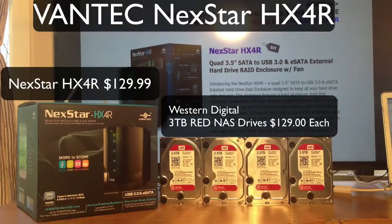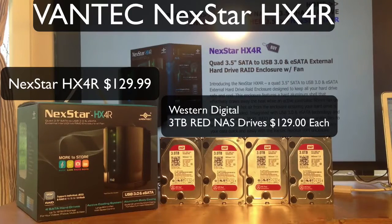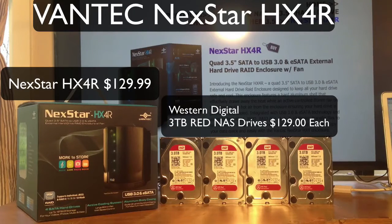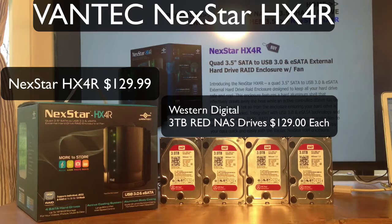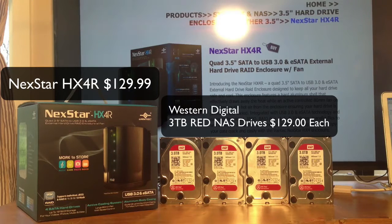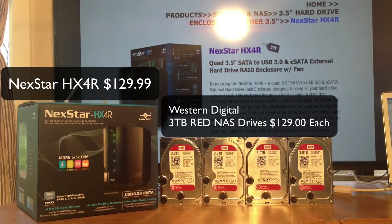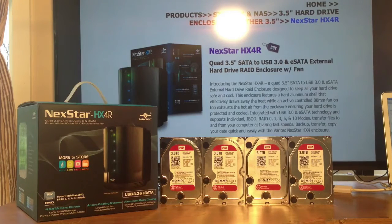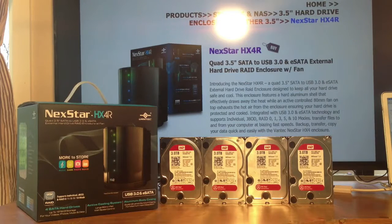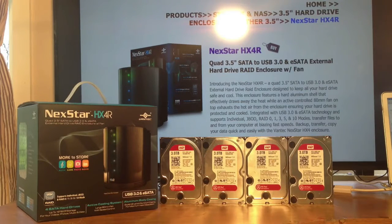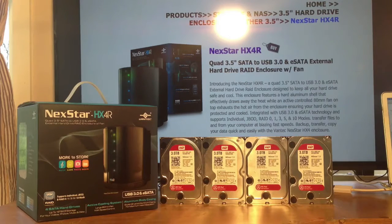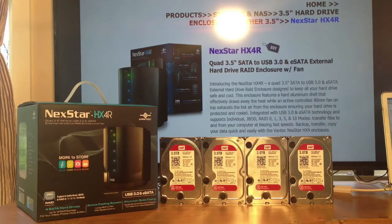Hey everybody, this is Dave, and welcome to my unboxing and review of the Vantec Nexstar HX4R. This is a 4-bay external hard drive RAID enclosure. It supports JBOD RAID 0, 1, 3, 5, and 10.